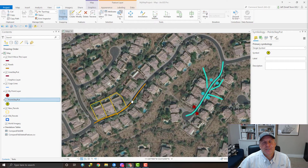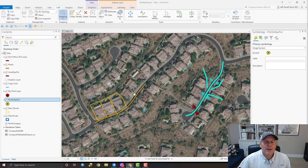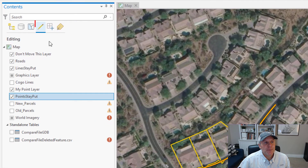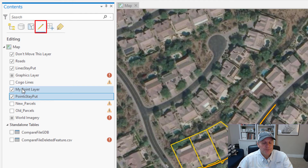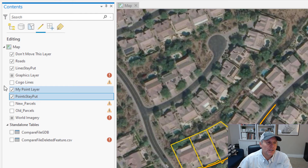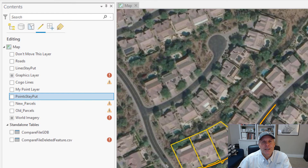This little customization is going to help stop you from inadvertently deleting features if you're not used to managing an edit session in ArcGIS Pro. I've been editing in Pro for a while and I'm used to it, so I usually just use the Edit tab and uncheck layers I don't want to edit. If you want to uncheck all of them, hold down Control and click one of the checkmarks and it turns everything off.